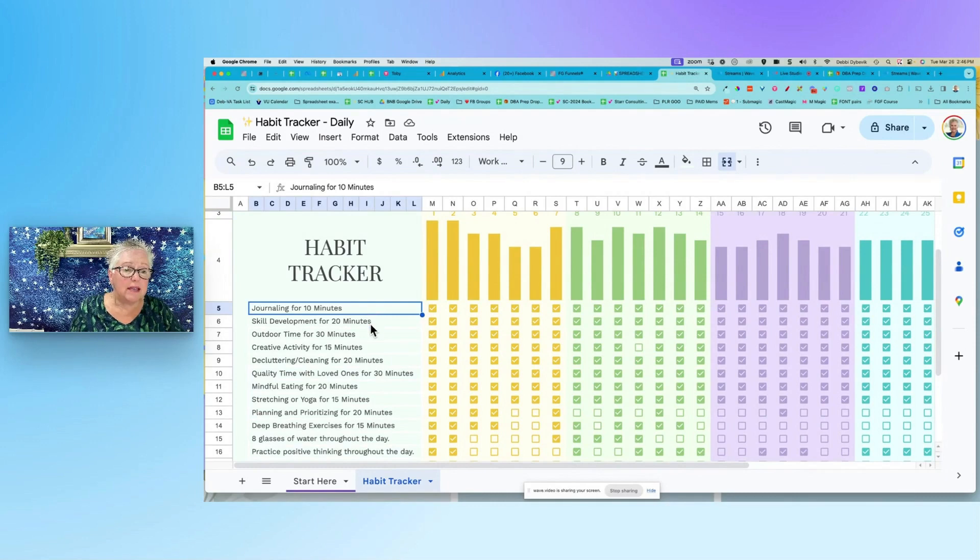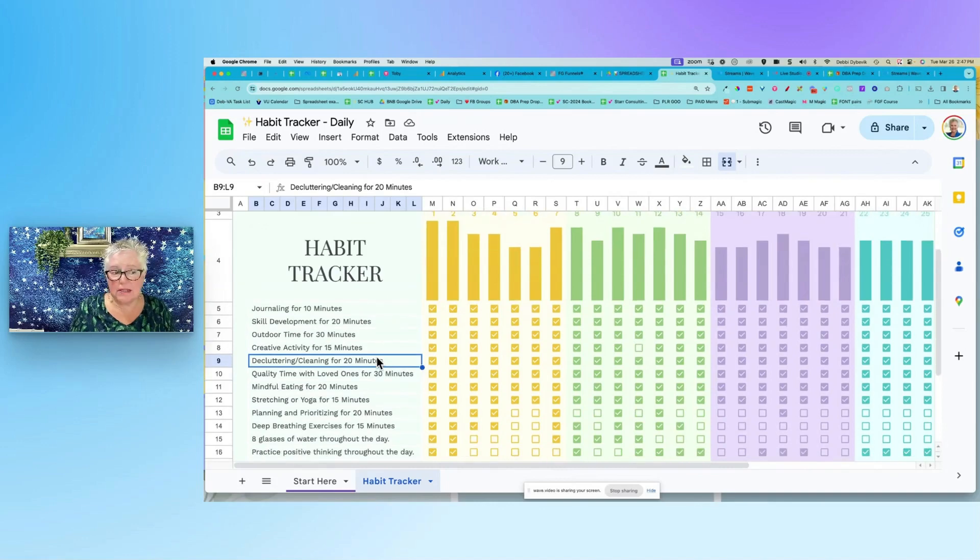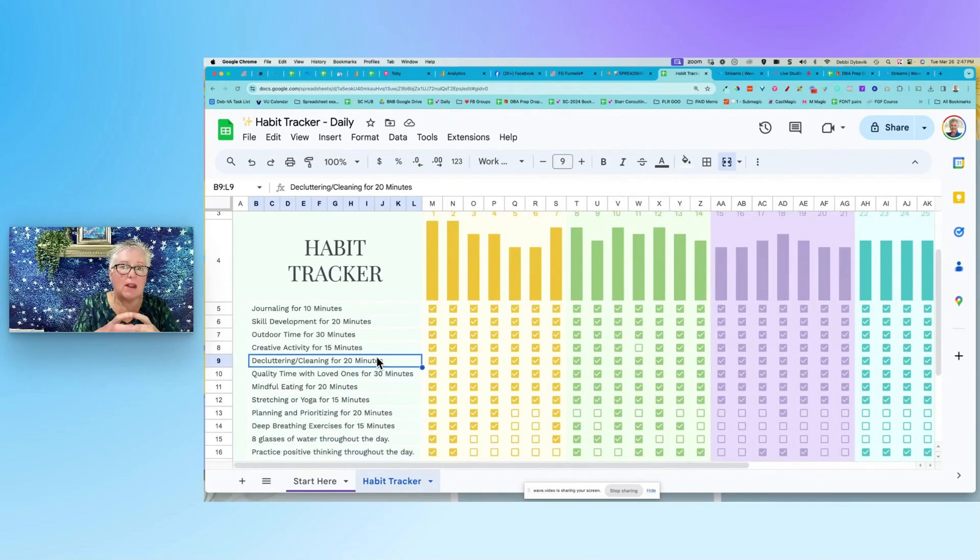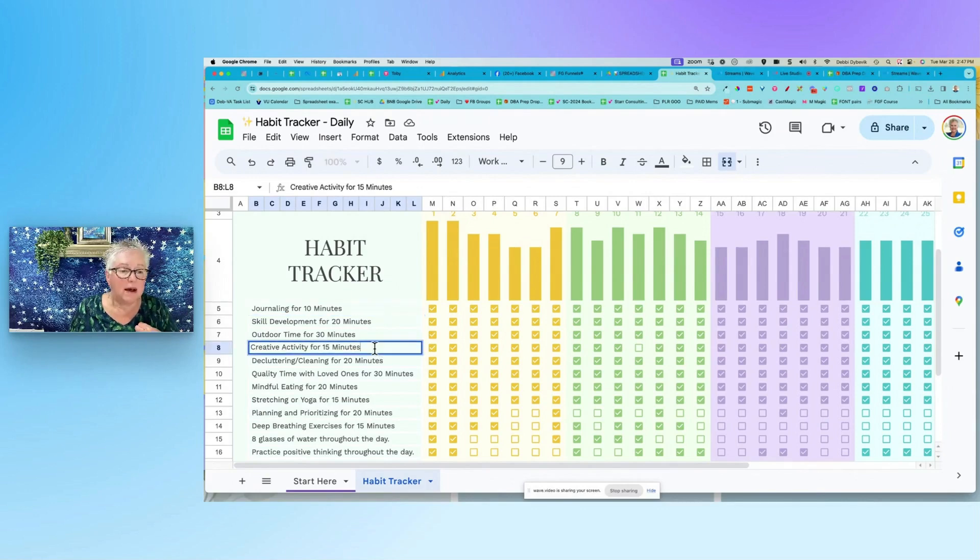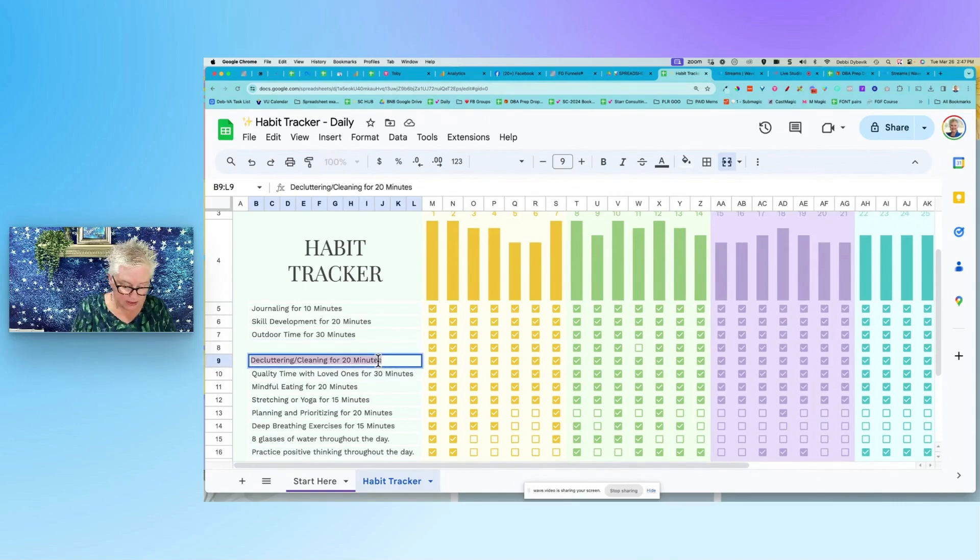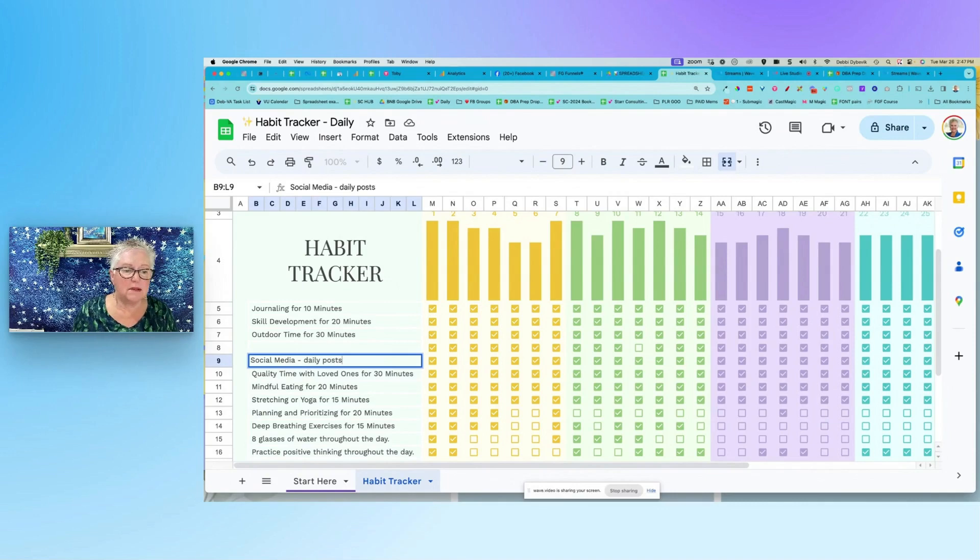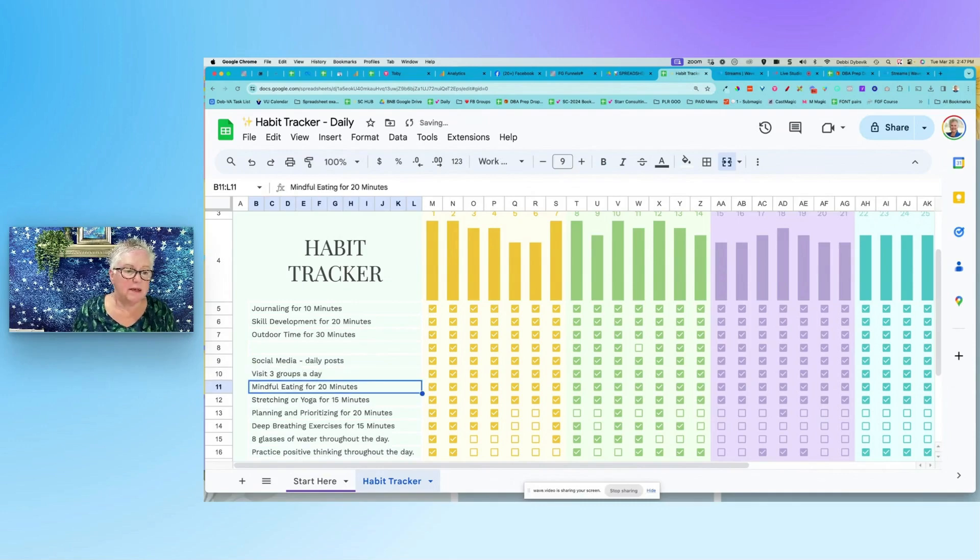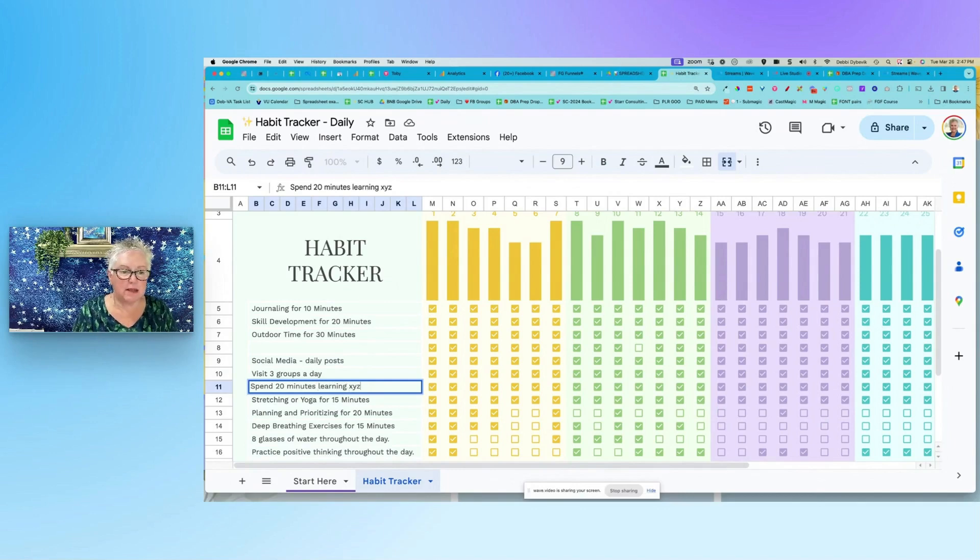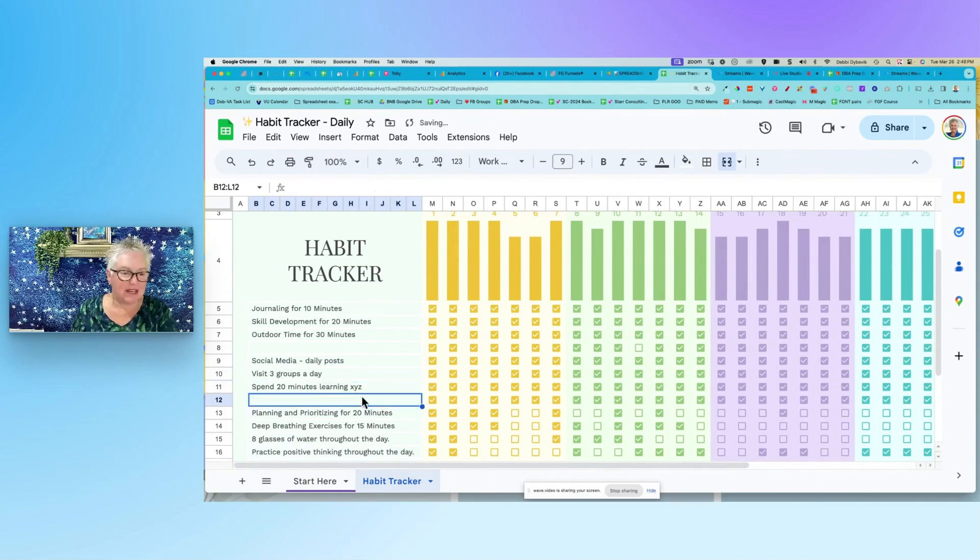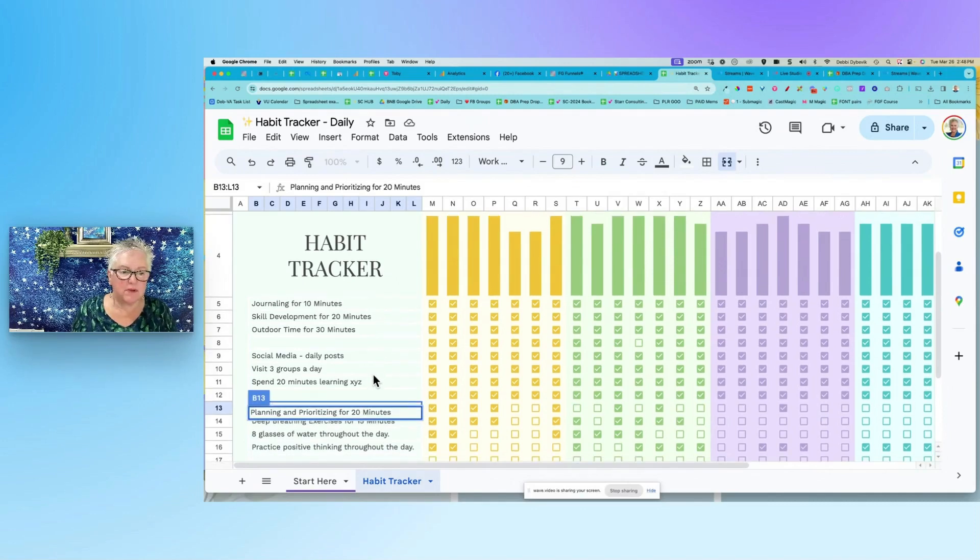And then the second thing is just start writing what you are trying to track. And here's a tip for you. Remember I said you need to chunk things down and pick like the top three things. What I would do is I would pick the top three things that I'm trying to focus on for my health. Then I am actually just going to delete this. And then the top three things that I'm working on for my business. So maybe my social media daily posts. So maybe that's one that I'm trying to do. And then a second one, maybe I want to visit three groups a day. And then the third one, maybe I want to spend 20 minutes learning XYZ. I'm just going to delete this.